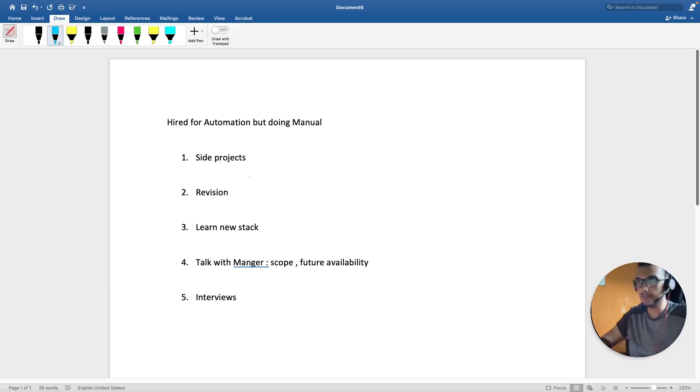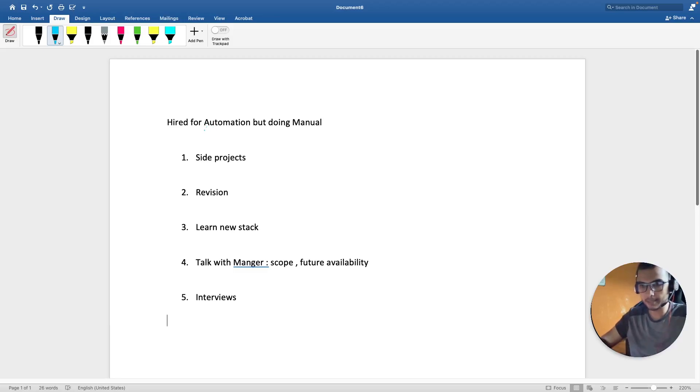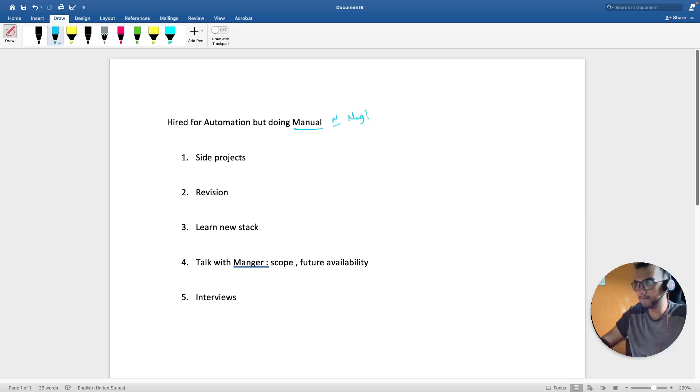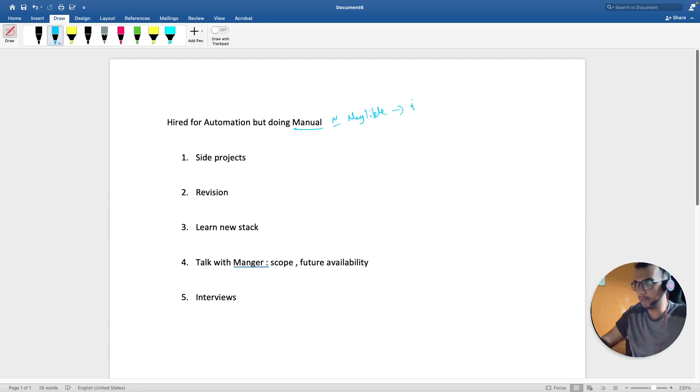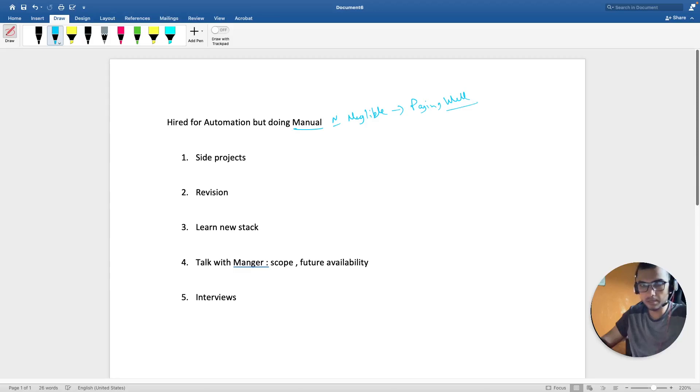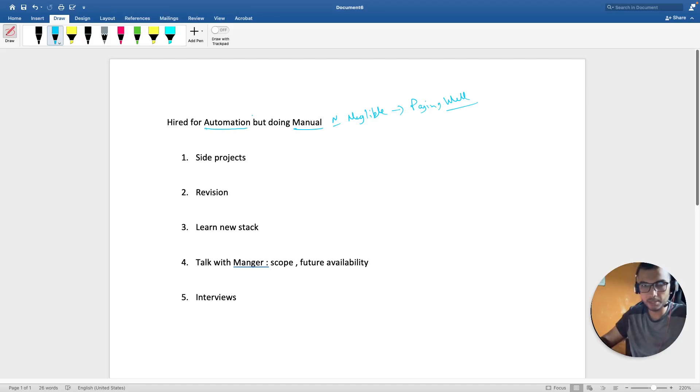So without wasting any time, let's start this video. Nowadays what is happening is that pure manual testing jobs are almost close to negligible, and even if there are jobs they are not paying well. So you have to see that in order to get a good hike, you have to learn automation testing.